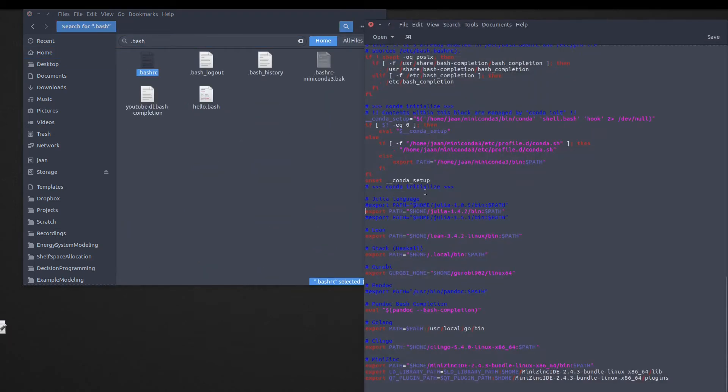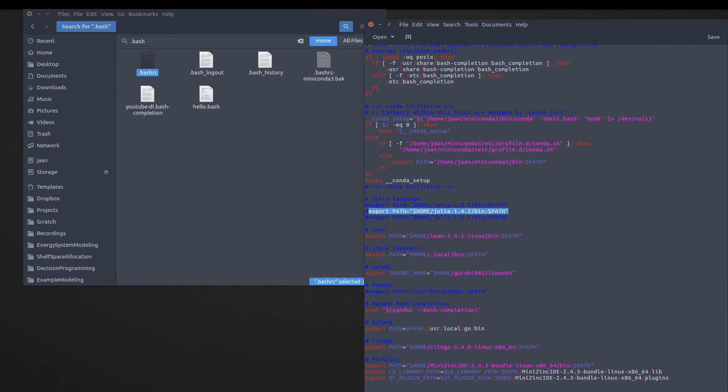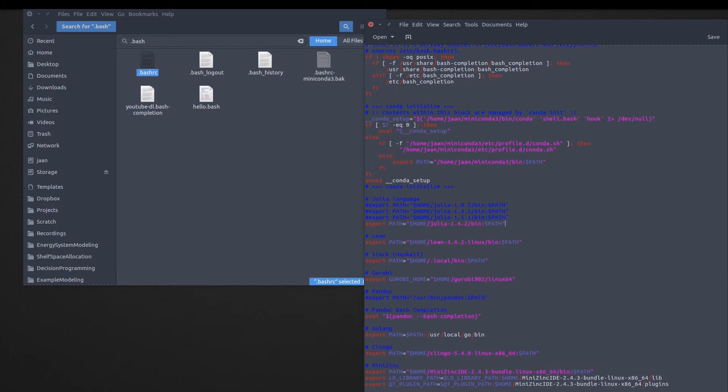Open it and I already have the Julia installation here, but I'm going to use the one that we installed. OK, I will save it and the path is now added.